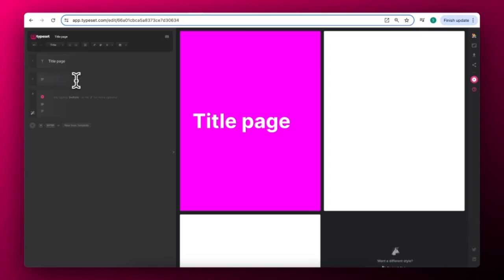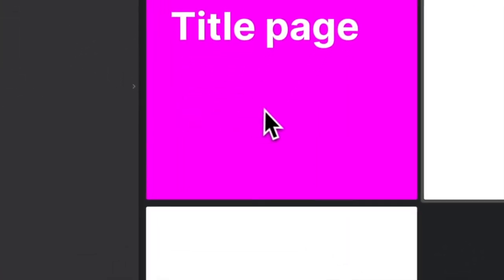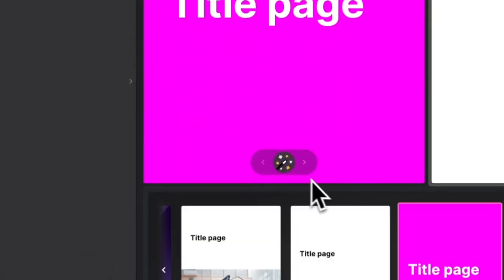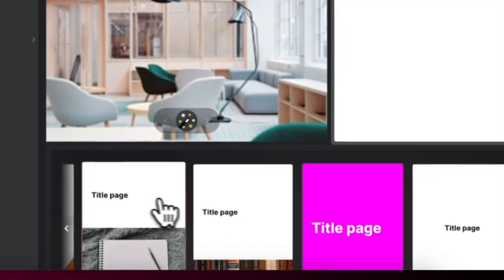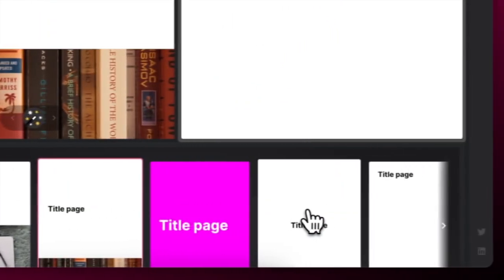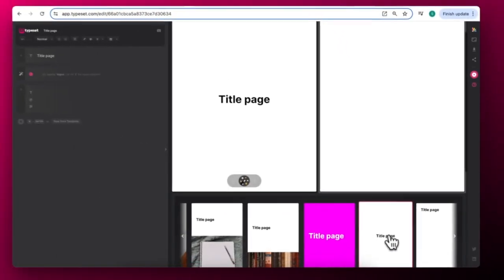As you type, you'll see your project come to life in the preview pane to the right of your editor. You can use the magic wand button to remix your design at any time for any slide or page. Click the forward button to see even more formats available to you.